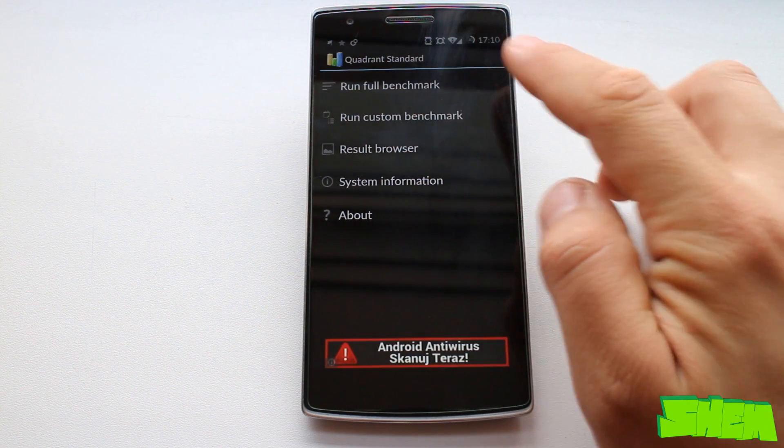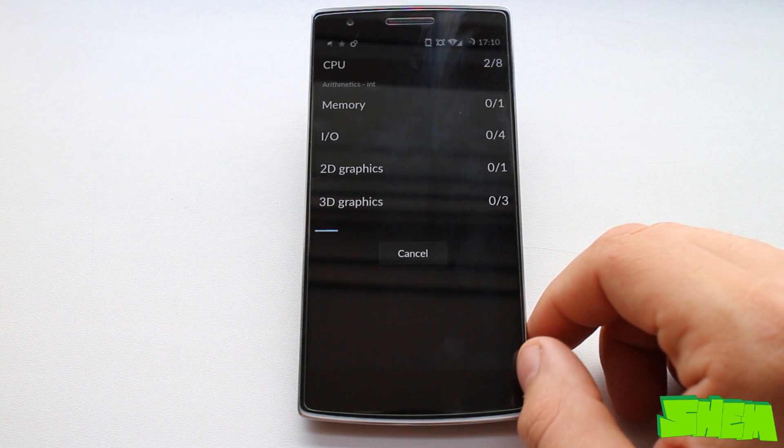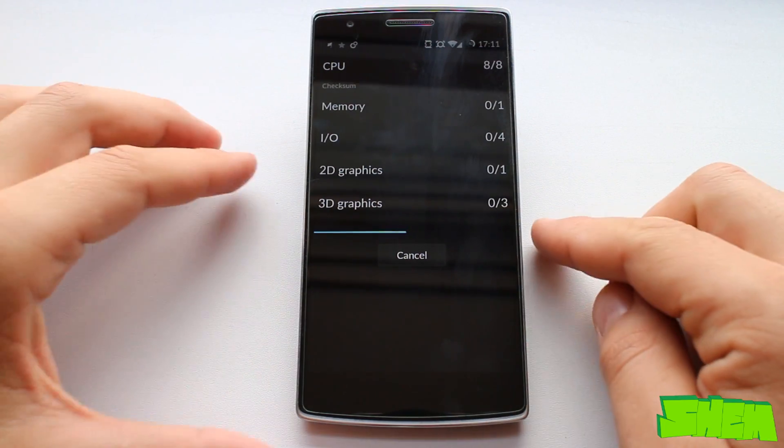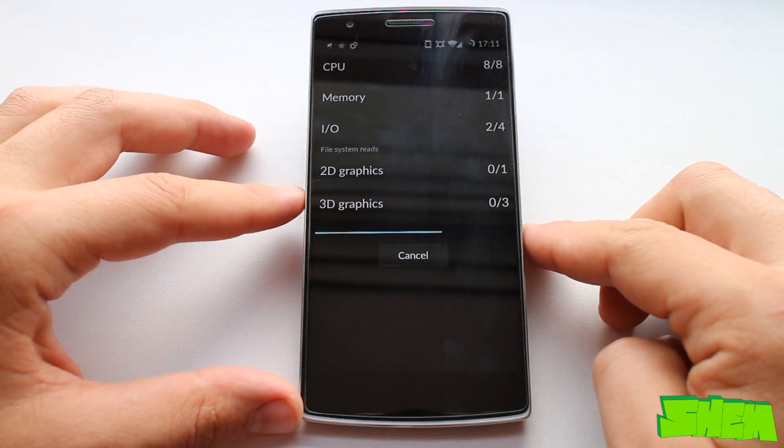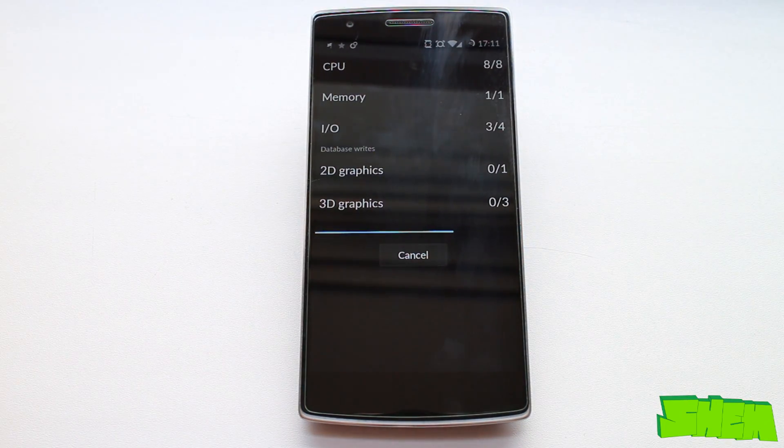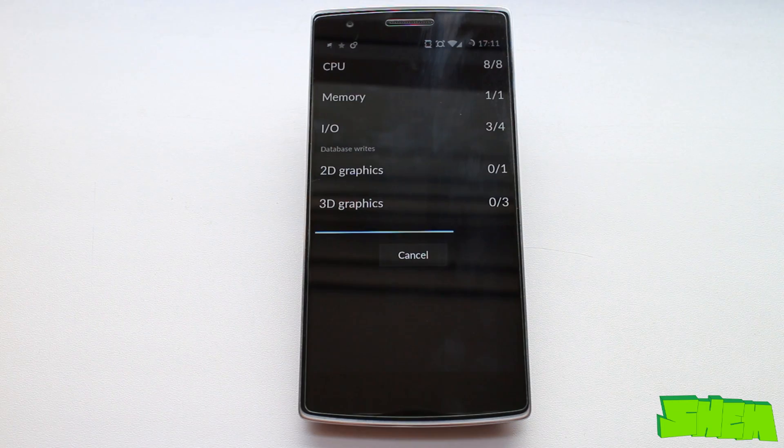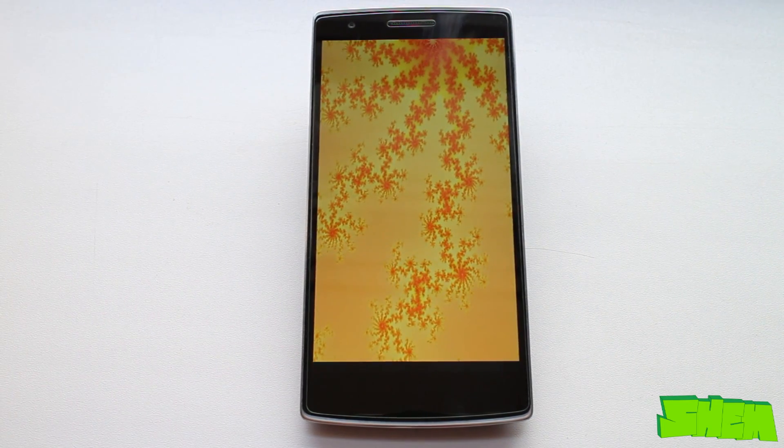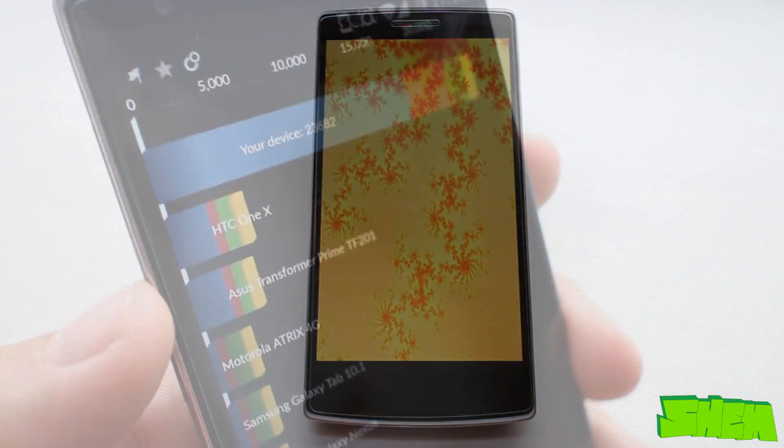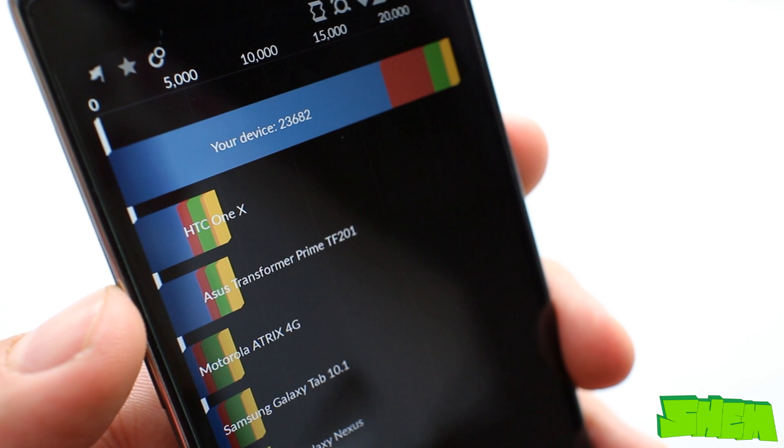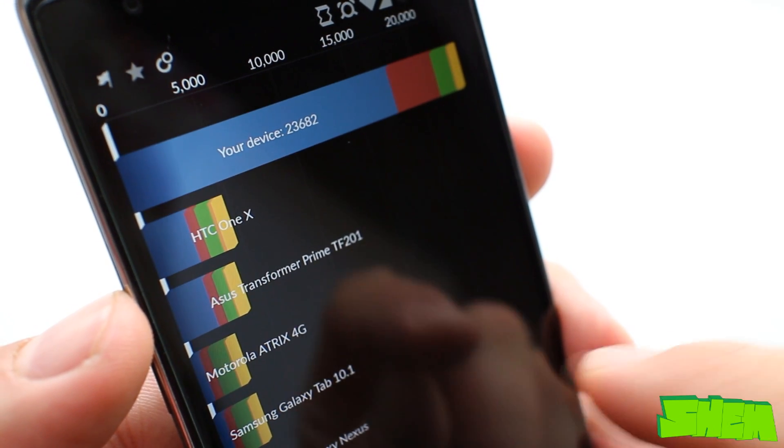Next up we have the Quadrant benchmark. I use the standard version that requires an internet connection to compute benchmark results. It is once again a CPU, I.O. and 3D graphics benchmark. Here OnePlus One achieved 23,682.